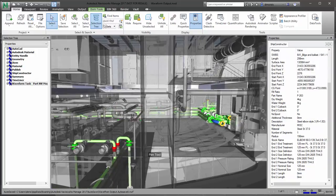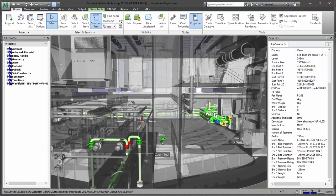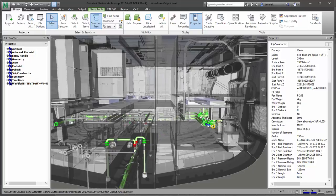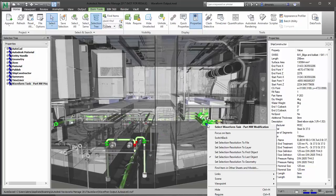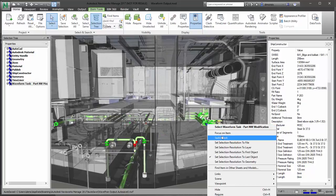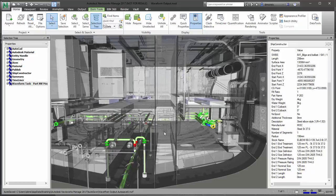If there's any reason why they need to go back to Ship Constructor, they'll be able to right-click and use the Switchback command to open up the Ship Constructor project. Hopefully that gives you an idea of how to view modifications in Ship Constructor using PublisherLT and Ship Constructor tasks.